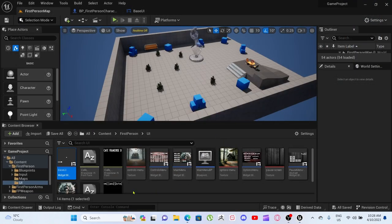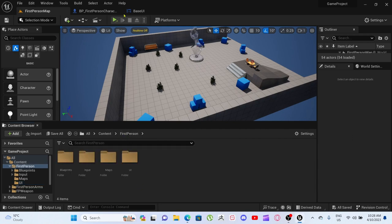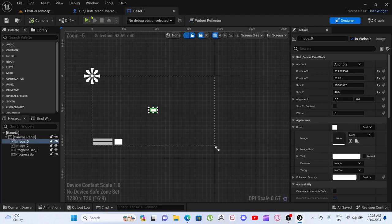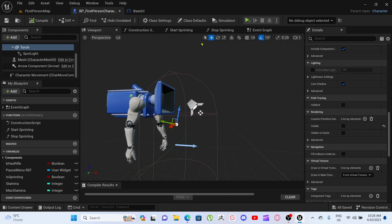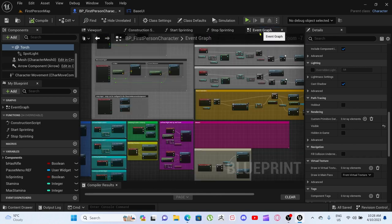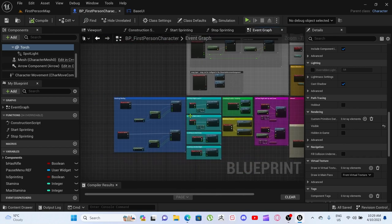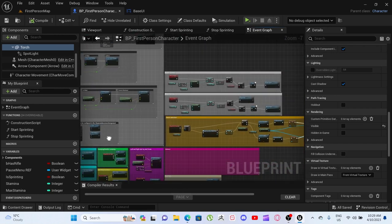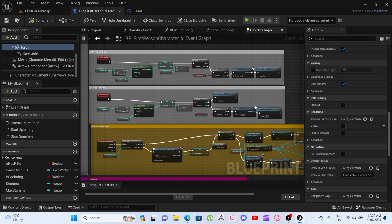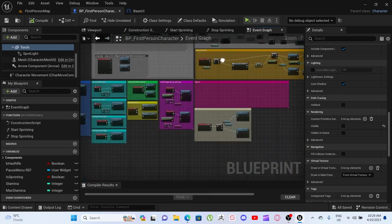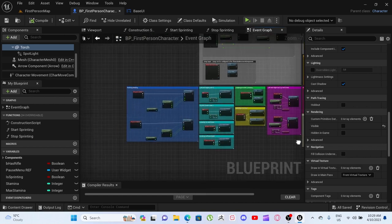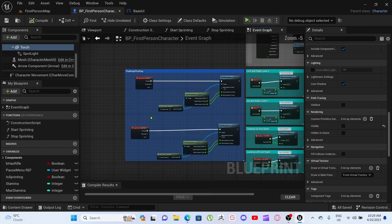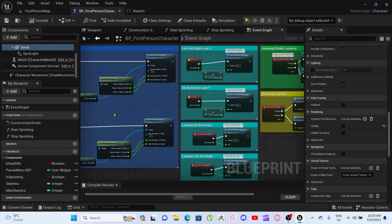It doesn't seem like much, but that is quite a bit to do put all together. And our event graph is looking more and more full. So the next thing that I will be working on is peeking and strafing.